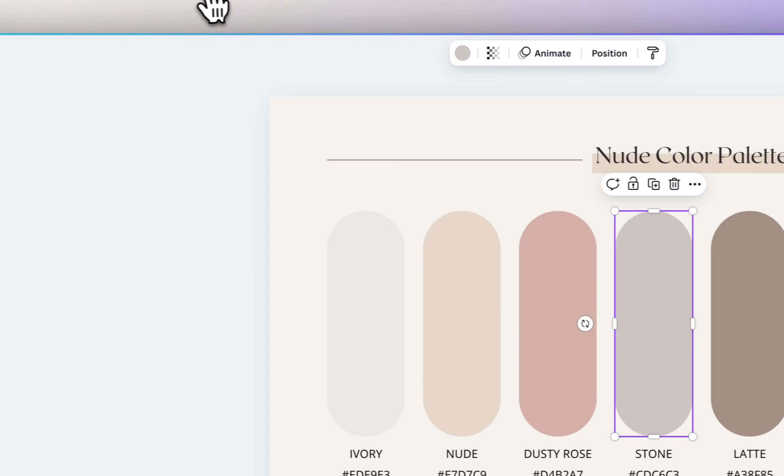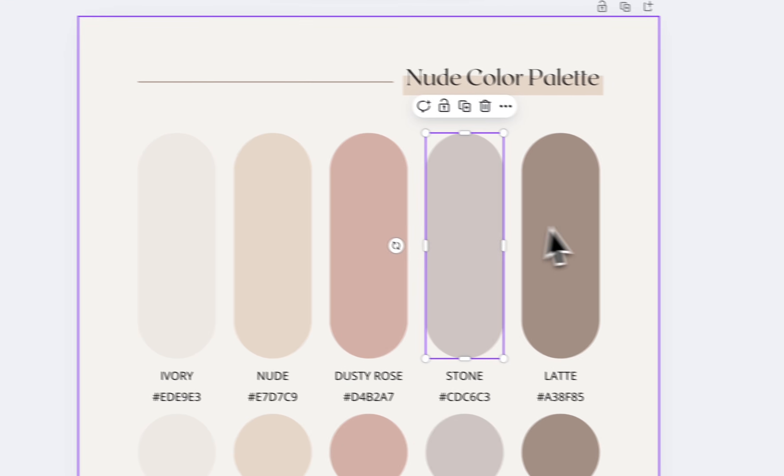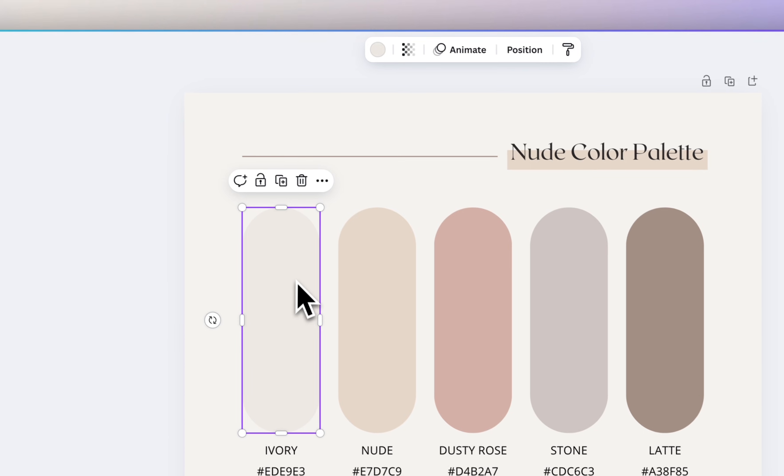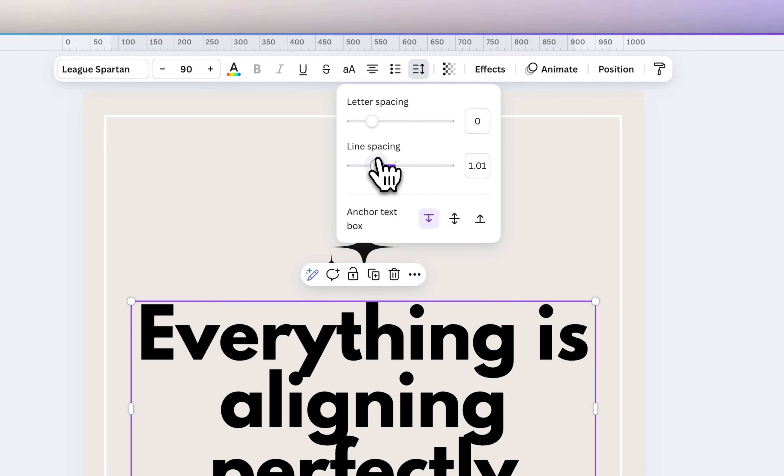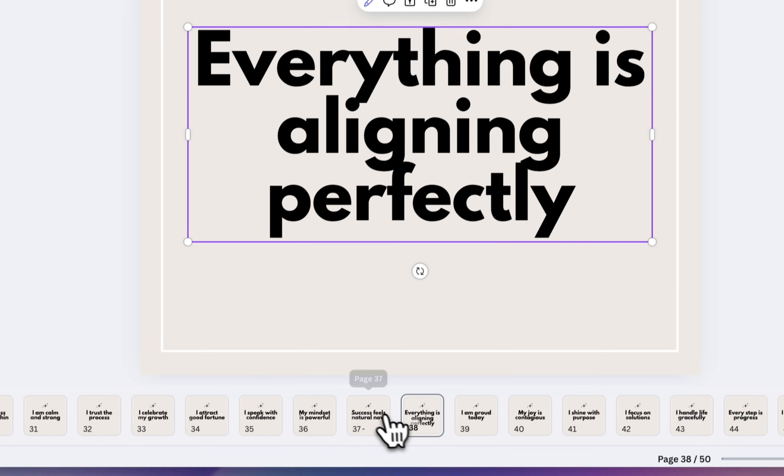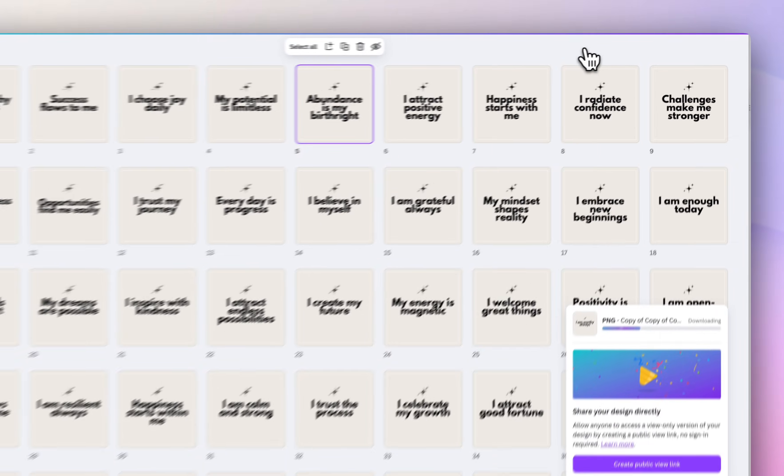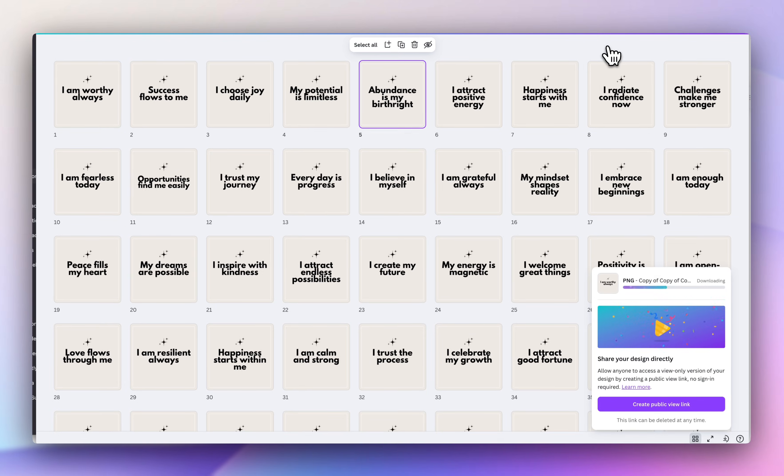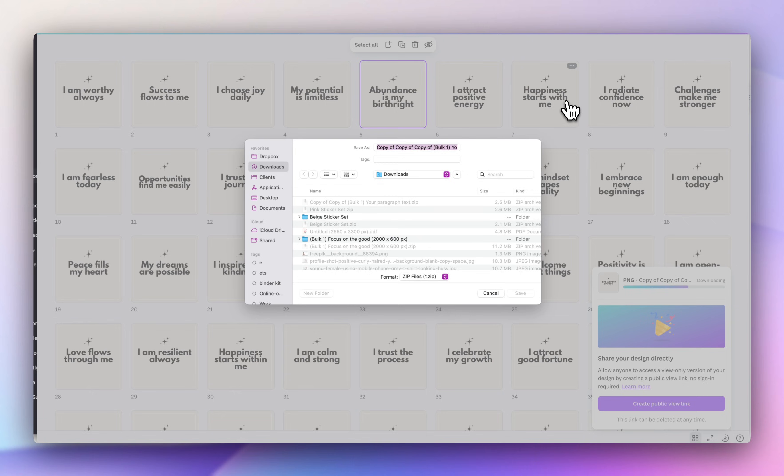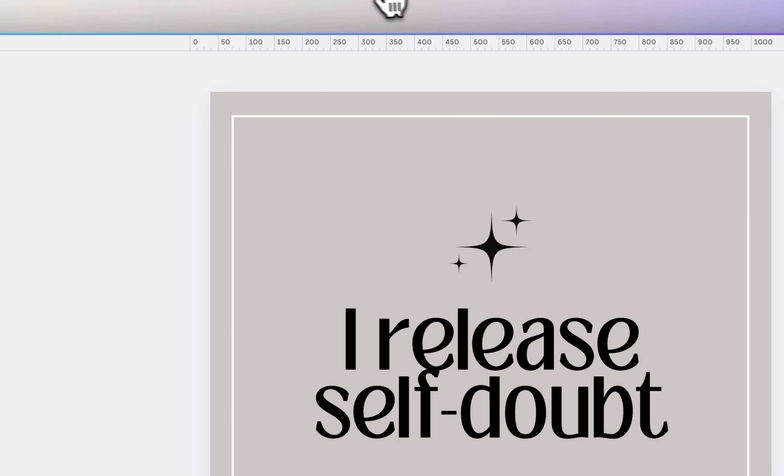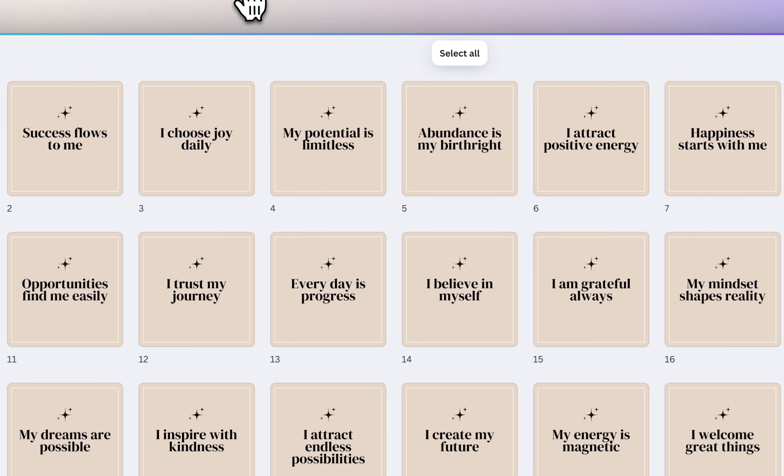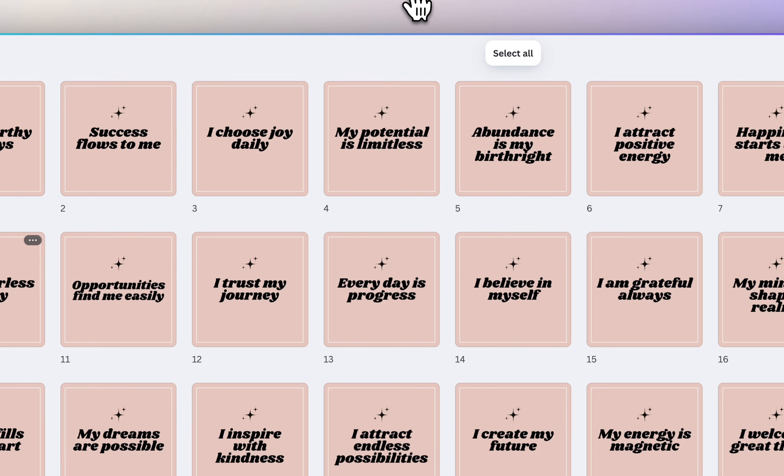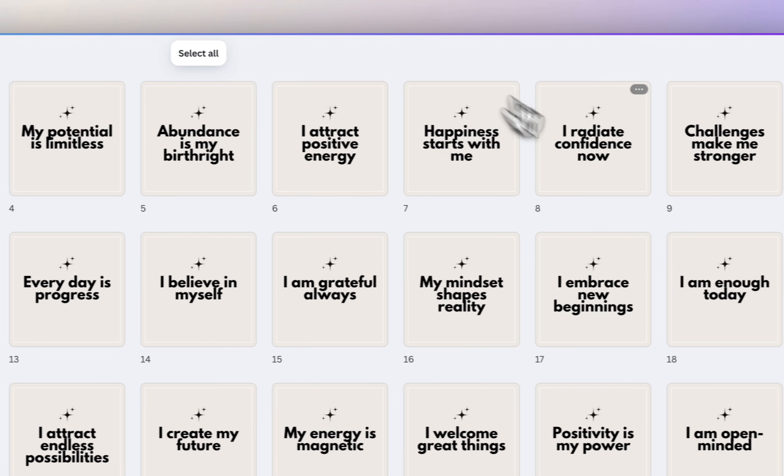And then for the last one, we're actually going to select this ivory color. Just space that out a little. Now I have my fourth design and I'm going to download all of the PNGs. So we were able to make 200 different affirmation stickers in under 20 minutes.